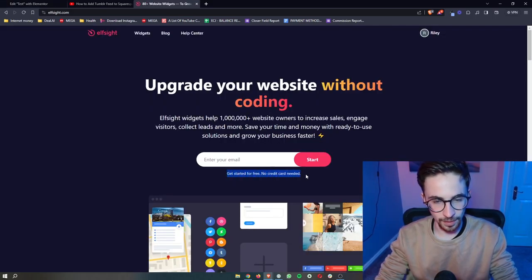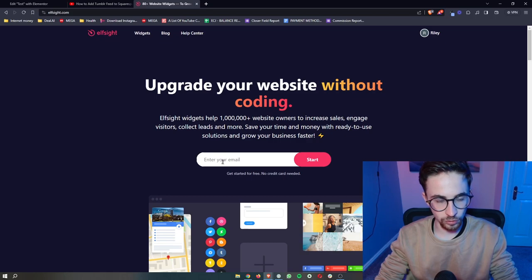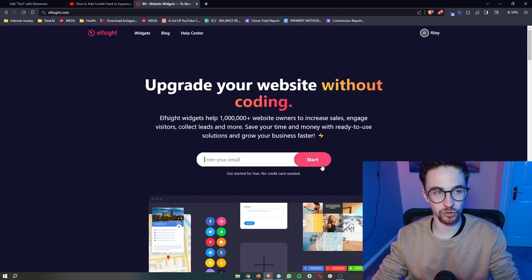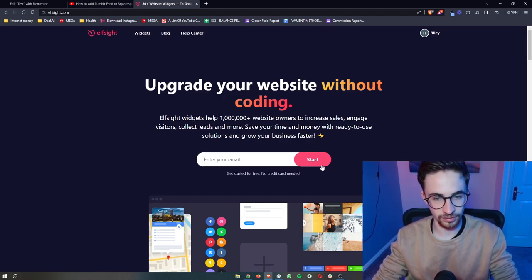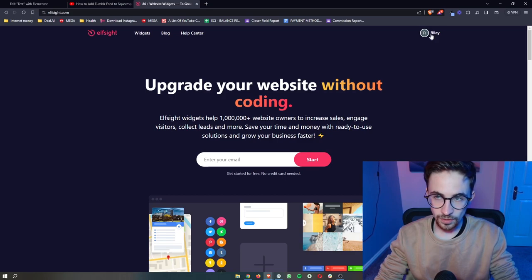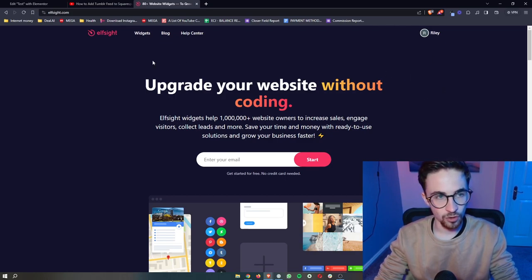Now the cool thing about this is that you can sign up for free. So all you need to do is enter your email in right here, click on start and then you will be able to go through and create your Elfsight account. Once that is done, once you're logged into Elfsight and you have your account,